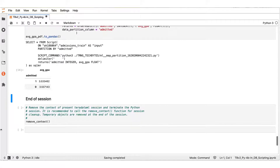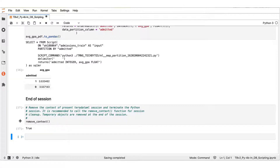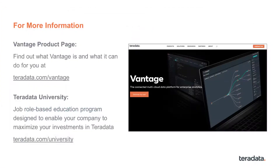This task concludes our demonstration of part 4b of the using Python with Teradata Vantage TechBytes series. We exit the session by now executing the teradataml removeContext function. We would like to thank you for watching the part 4b presentation and demo. We wish you a wonderful rest of your day.